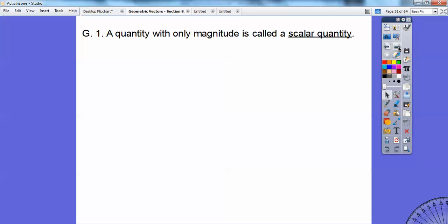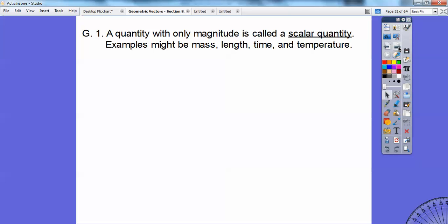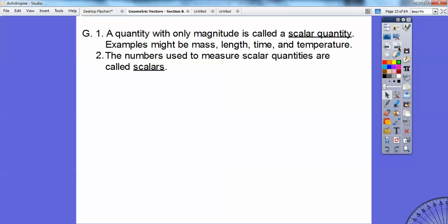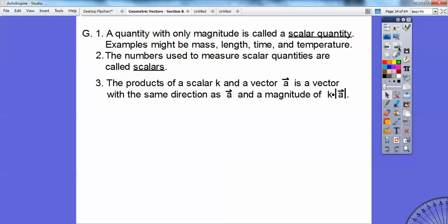A quantity with only magnitude is called a scalar quantity. Examples might be mass, length of time, or temperature. We're going to be doing some physics-type problems here soon. The number used to measure scalar quantities is called a scalar.